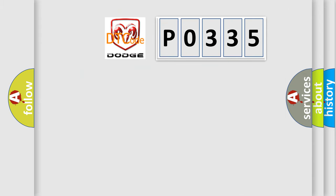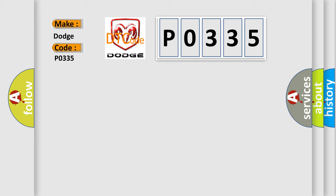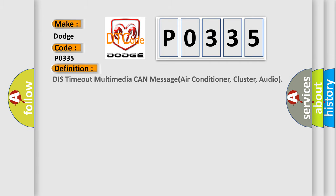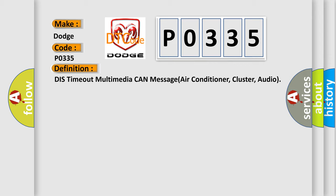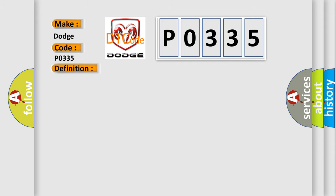So, what does the diagnostic trouble code P0335 interpret specifically? For Dodge car manufacturers, the basic definition is DisTimeout Multimedia CAN Message Air Conditioner, Cluster, and Audio. And now this is a short description of this DTC code.